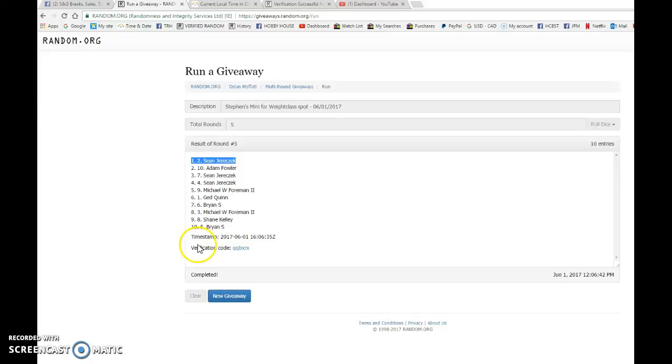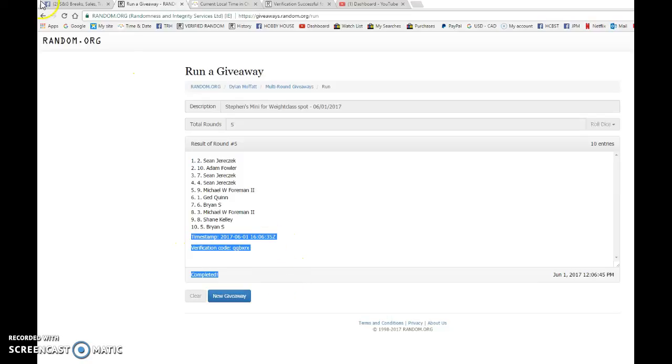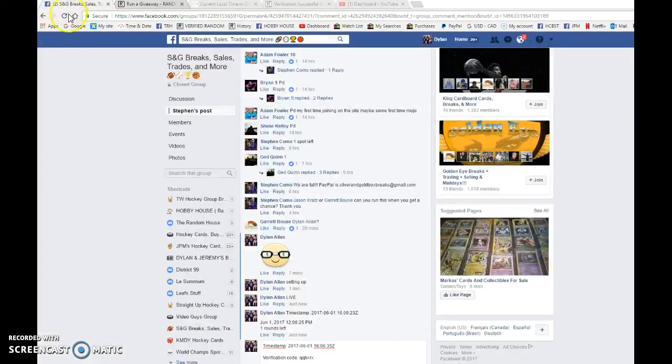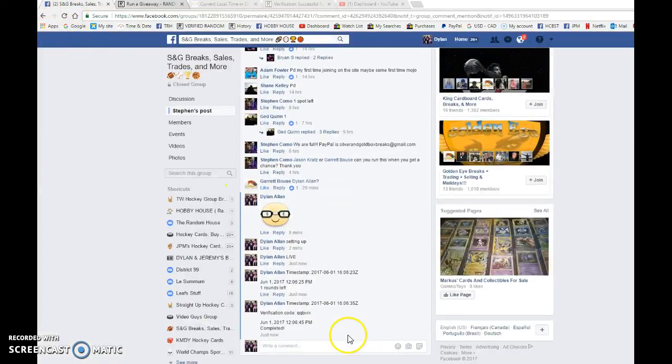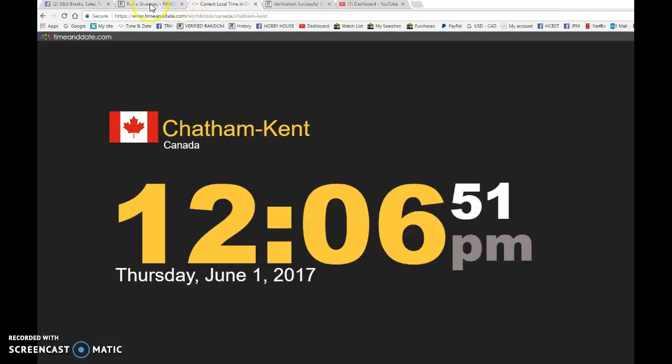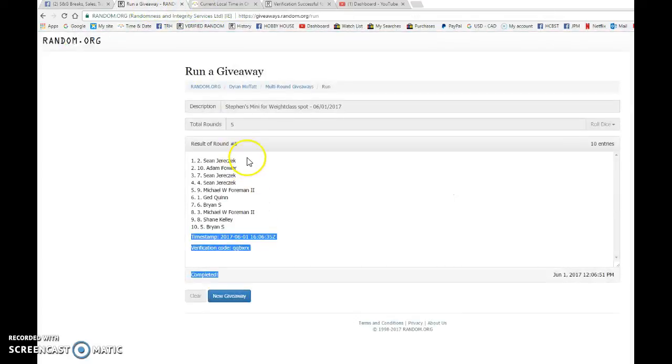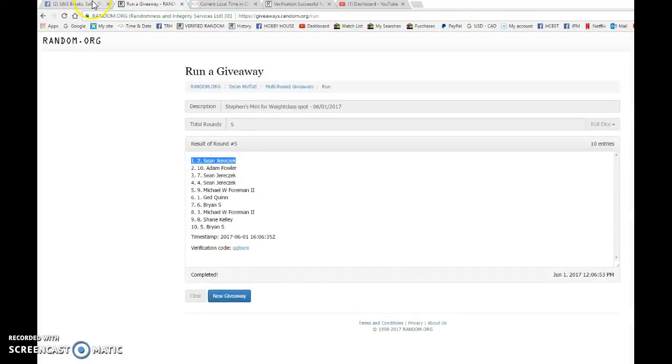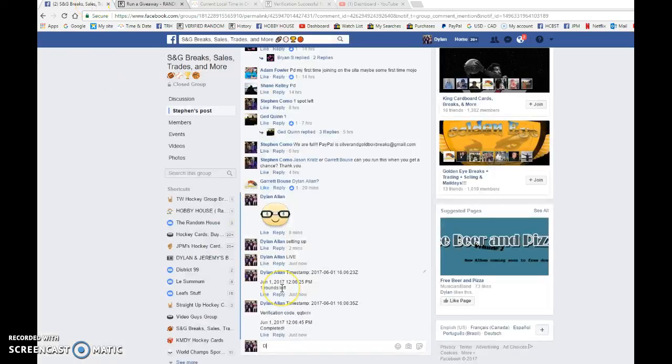16:06:35 is the fifth and final random, so it is 12:06. We got 12:06 and once again Sean is the winner. Congrats Sean and good luck in the UFC break.